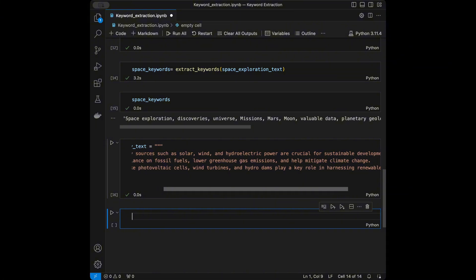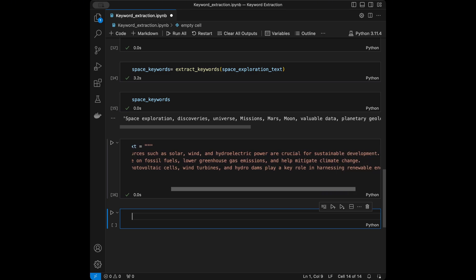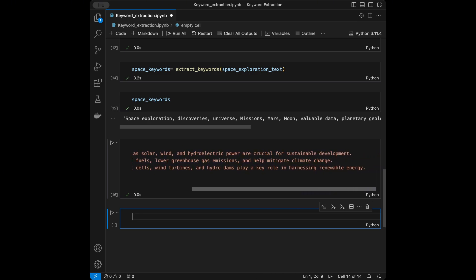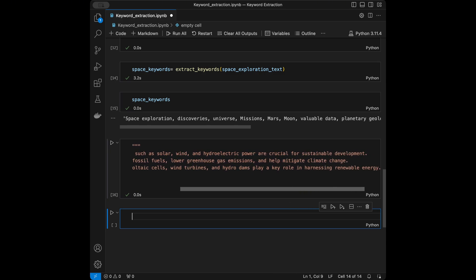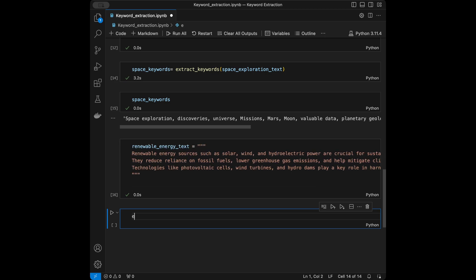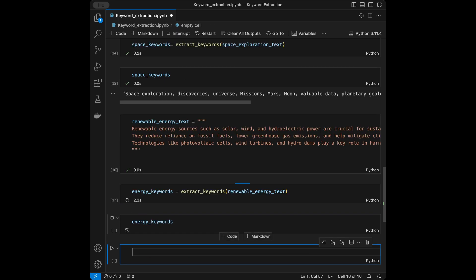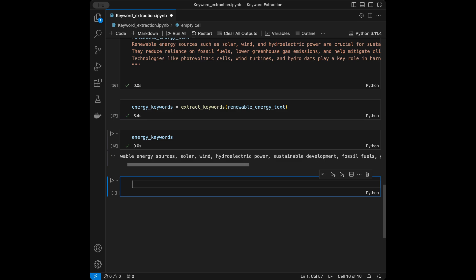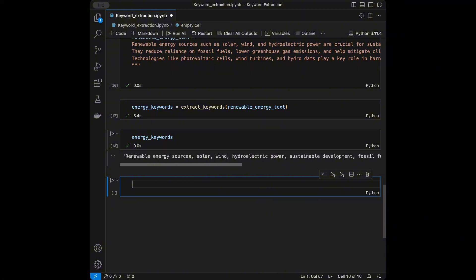Now a renewable energy example: 'Renewable energy sources such as solar, wind, and hydroelectric power are crucial for sustainable development. They reduce reliance on fossil fuels, lower greenhouse gas emissions, and help mitigate climate change. Technologies like photovoltaic cells, wind turbines, and hydrodams play a key role in harnessing renewable energy.' Running `energy_keywords = extract_keywords(renewable_energy_text)` gives: renewable energy sources, solar, wind, hydroelectric power, sustainable development, fossil fuels, greenhouse gas emissions, climate change, photovoltaic cells, wind turbines, hydrodams.